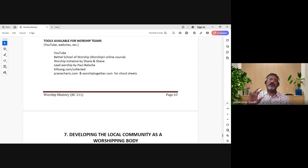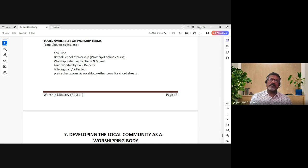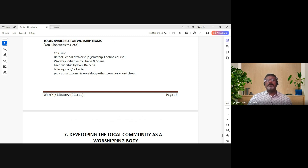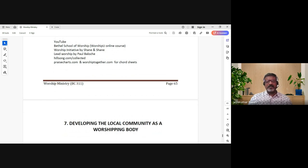Once you've learned it, you can focus on what is important - worshiping the Lord. You've learned the skill, internalized everything, and now you can focus on worship rather than figuring out how to play. There are also resources like Bethel School of Worship, WorshipU online with Shane and Shane, leadworship.com by Paul Belosh, Hillsong, PraiseCharts - song words and chord sheets. There's really no excuse for compromising on skill.